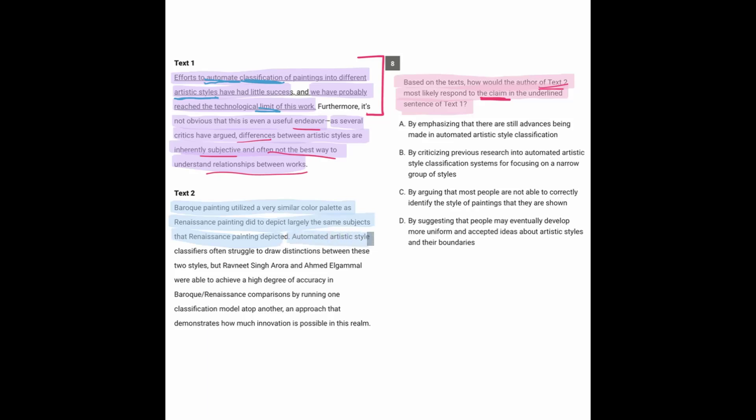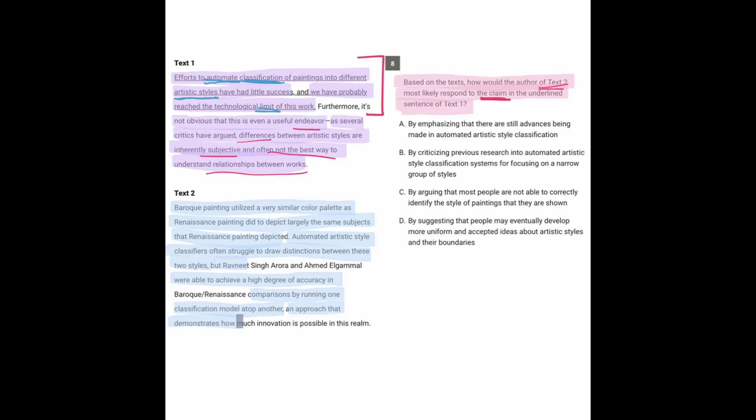Automated artistic style classifiers often struggle to draw distinctions between these two styles. But these guys were able to achieve a high degree of accuracy in comparisons by running one classification model atop another, an approach that demonstrates how much innovation is possible in this realm.